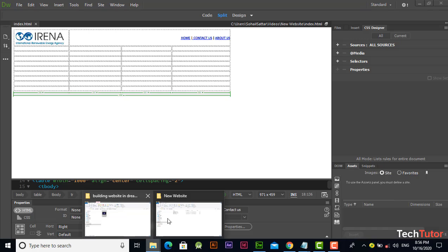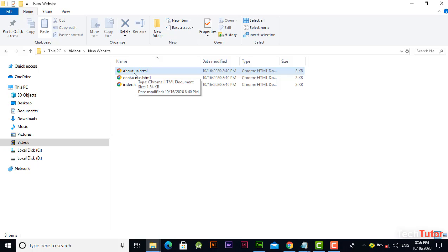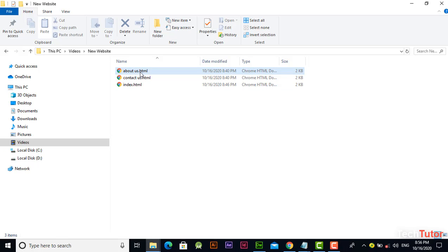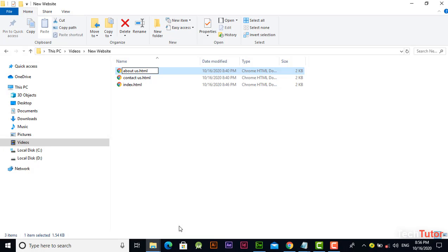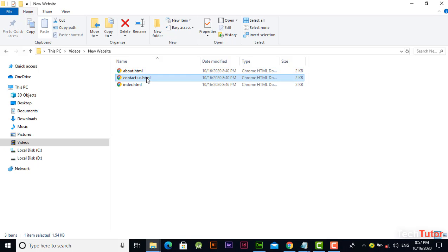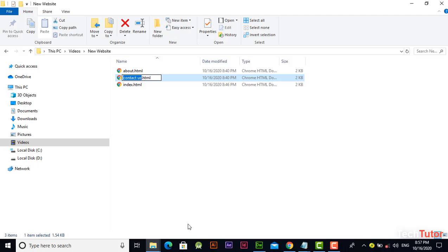Okay, as you can see, we have created these three pages. There should not be space between the names of these pages. Right now I am going to change the names of these pages. Let's remove the space - you can also put a hyphen or underscore between it.